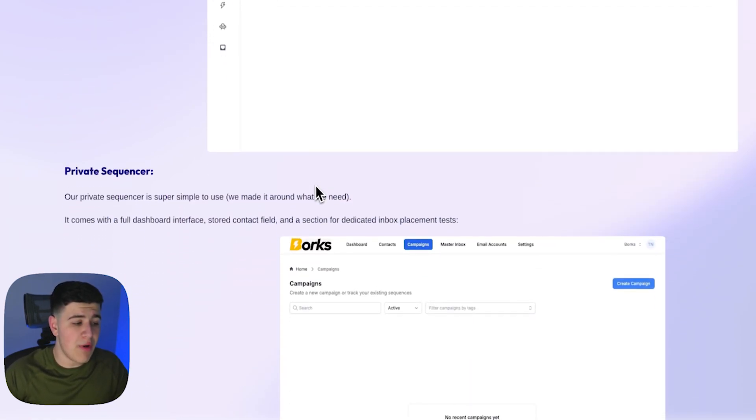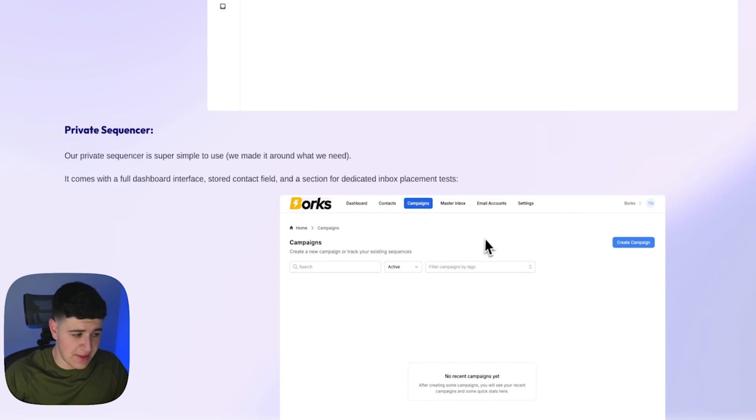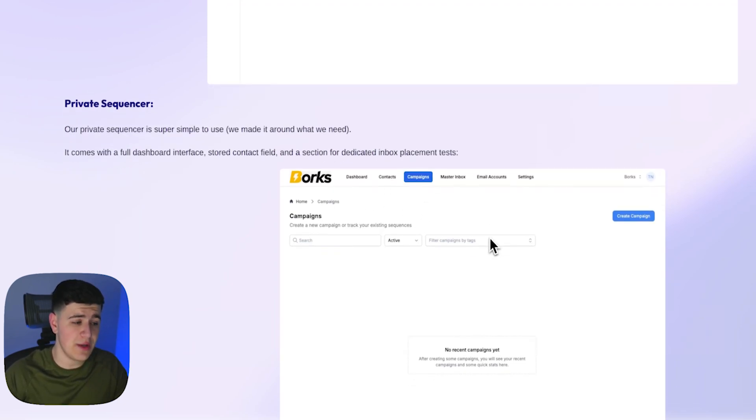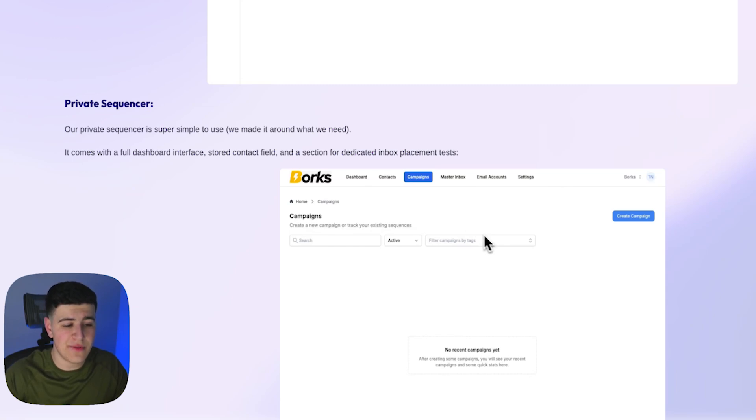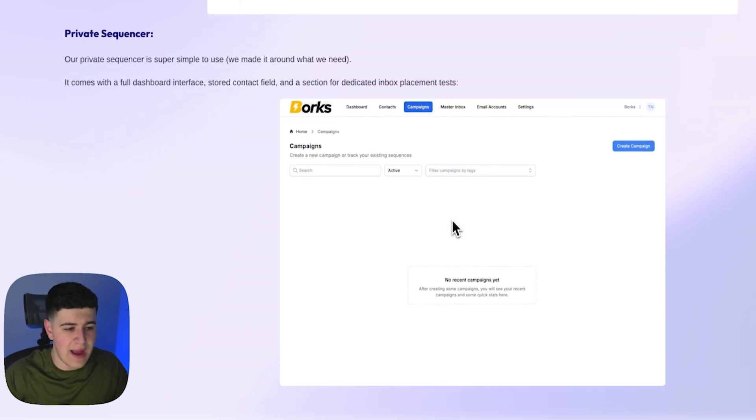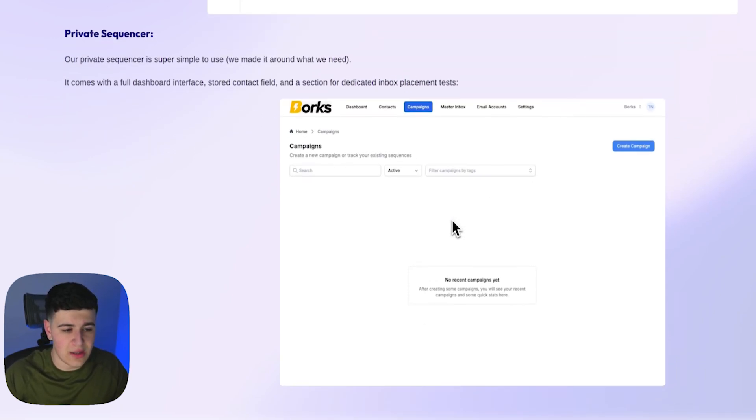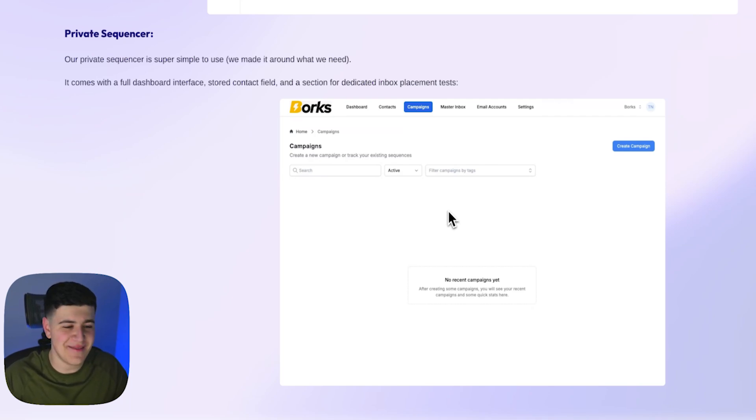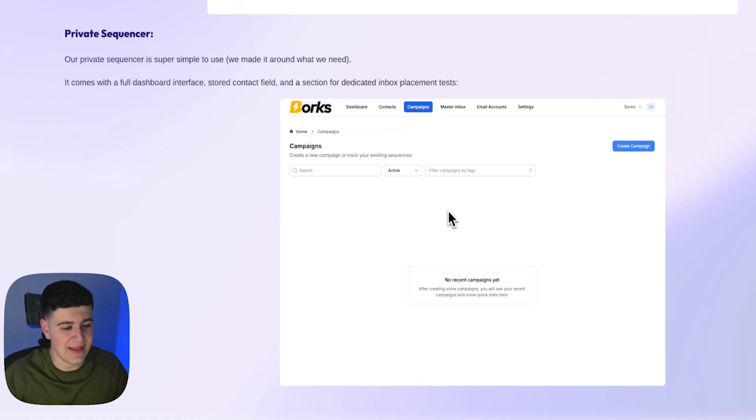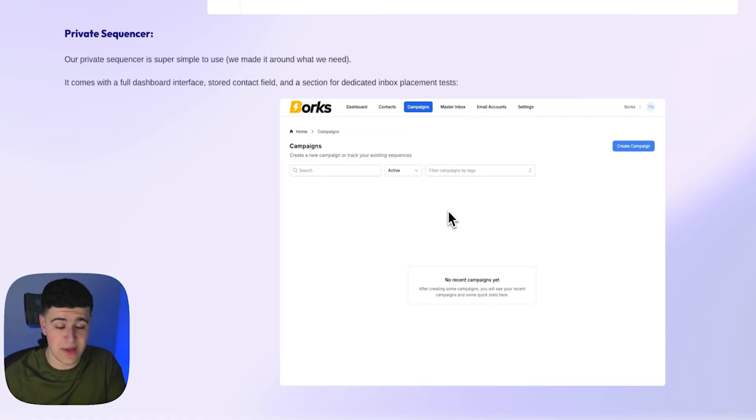But our private sequencer is also very super simple to use, comes with a full dashboard interface, stored contact field, and a section for dedicated inbox tests. At our agency, our clients get access to this for completely free. Obviously we've invested tons of money into getting this done, but again, the reason why we do it and have this built is because it leads to overall better display of all of the information as far as analytics and campaigns goes, super similar on a campaign.